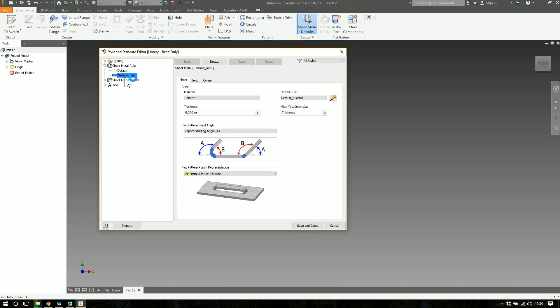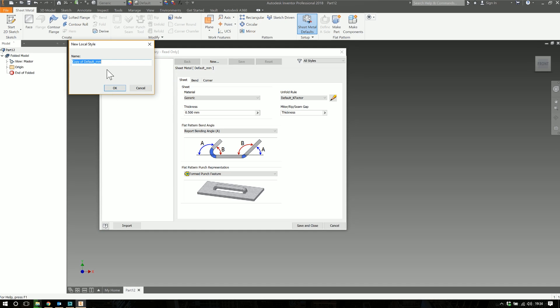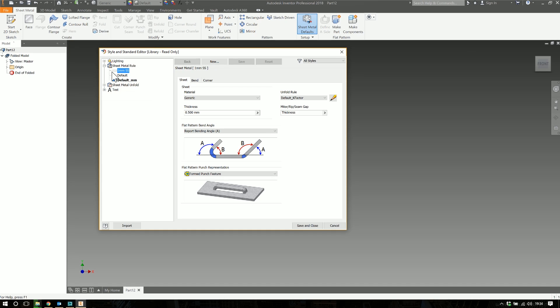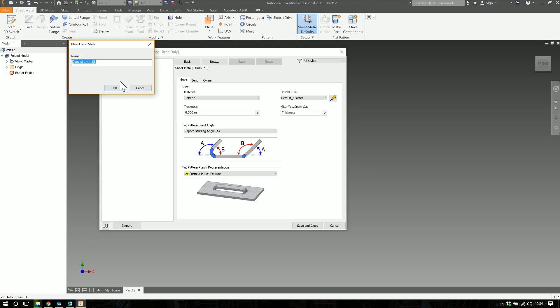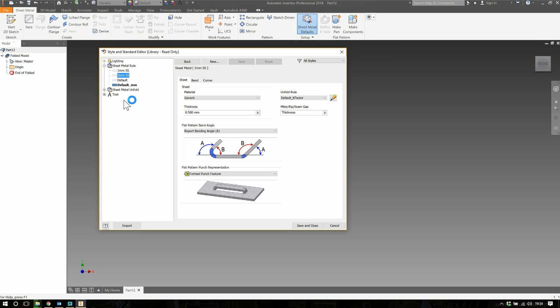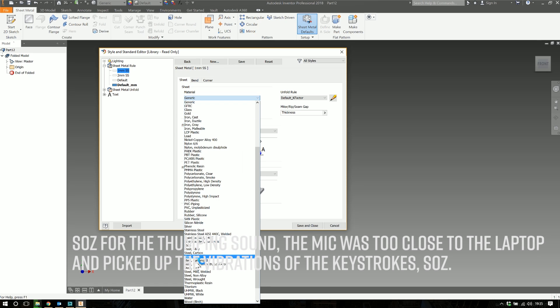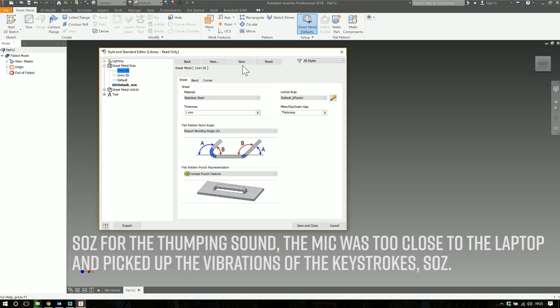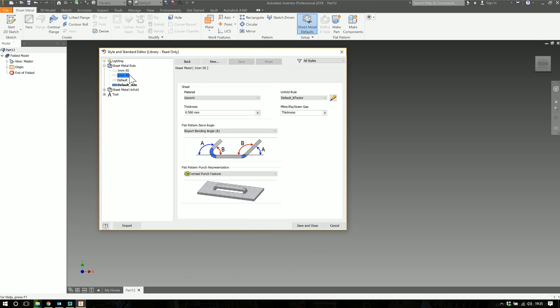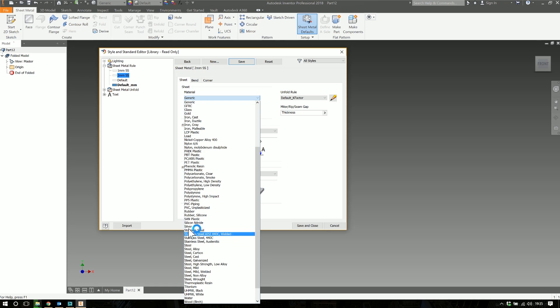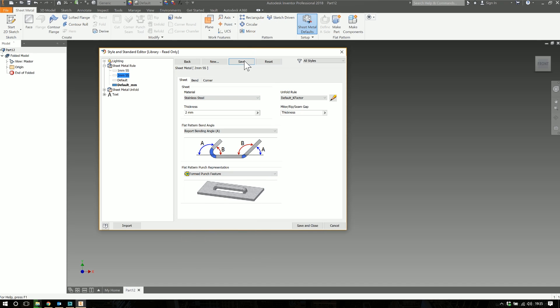Let's hit the pencil and create a couple of new ones. Right-click on default and make a new style. We'll call this a one mil stainless steel style, then create another one and call this one two mil stainless steel. Within our single part for sheet metal we're going to use two different metal thicknesses of stainless steel - one mil and two mil. We need to edit the thickness and then the material to stainless steel. Hit save on that, go over to this style, change its thickness to two mil and its material to stainless steel.